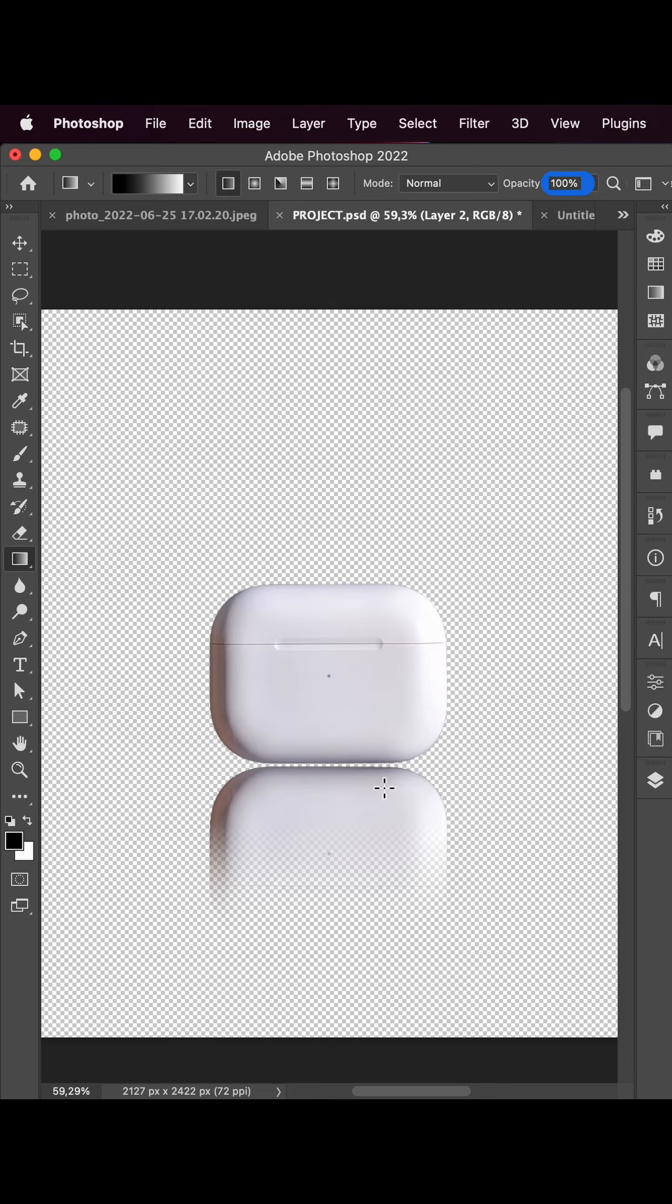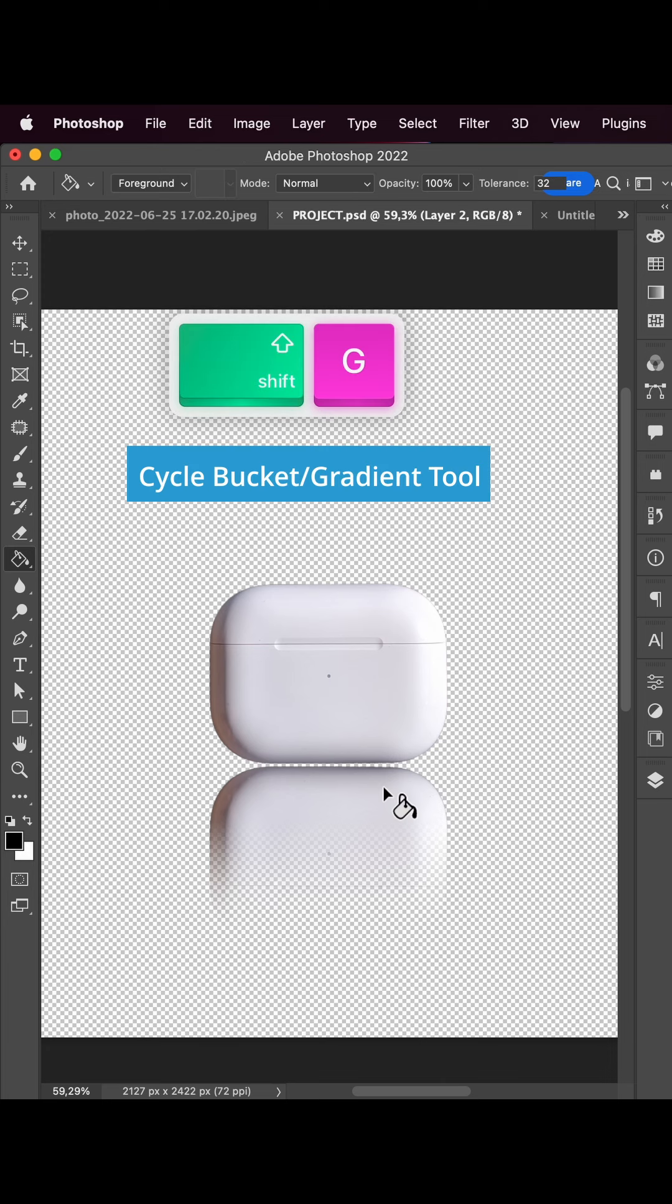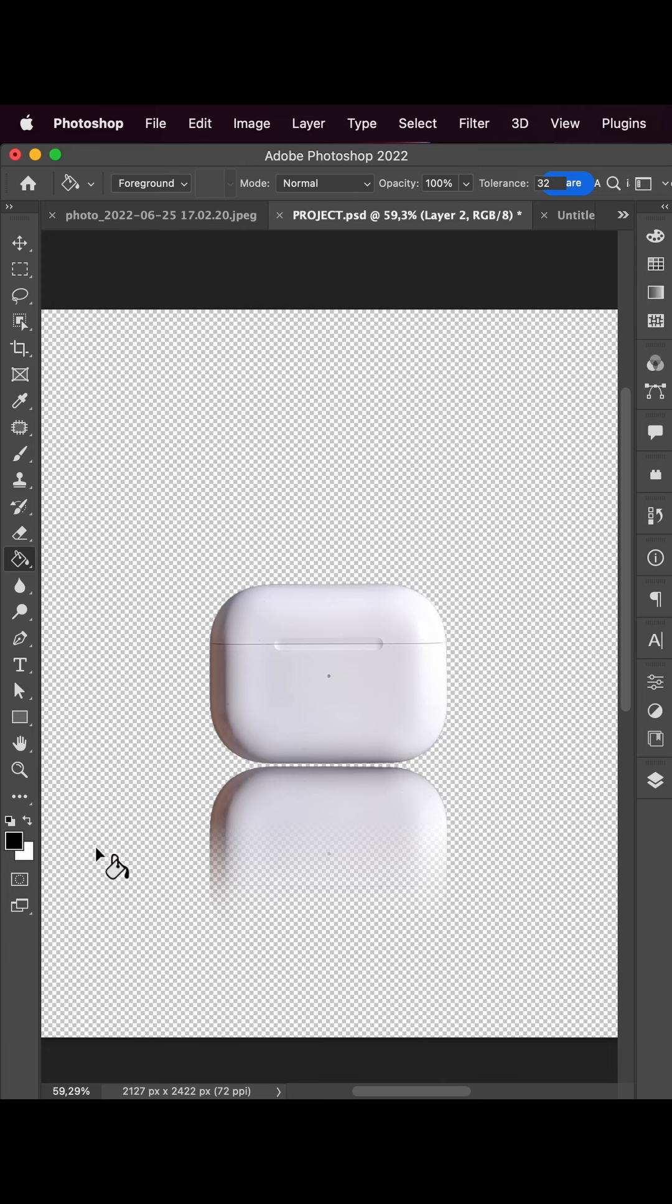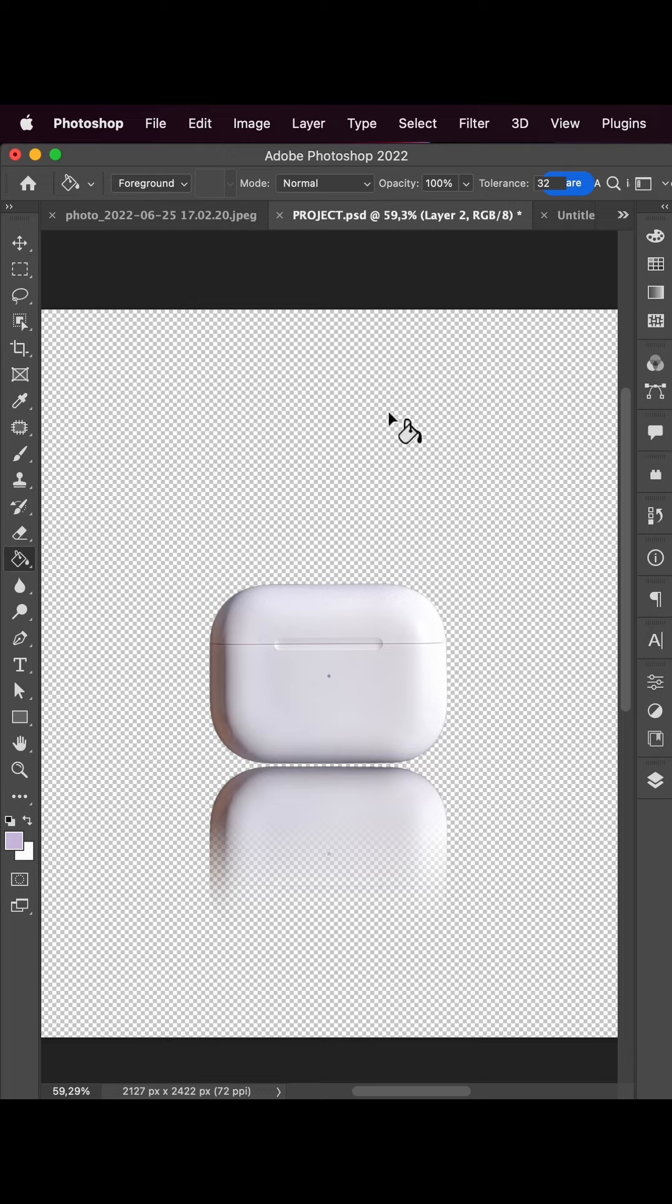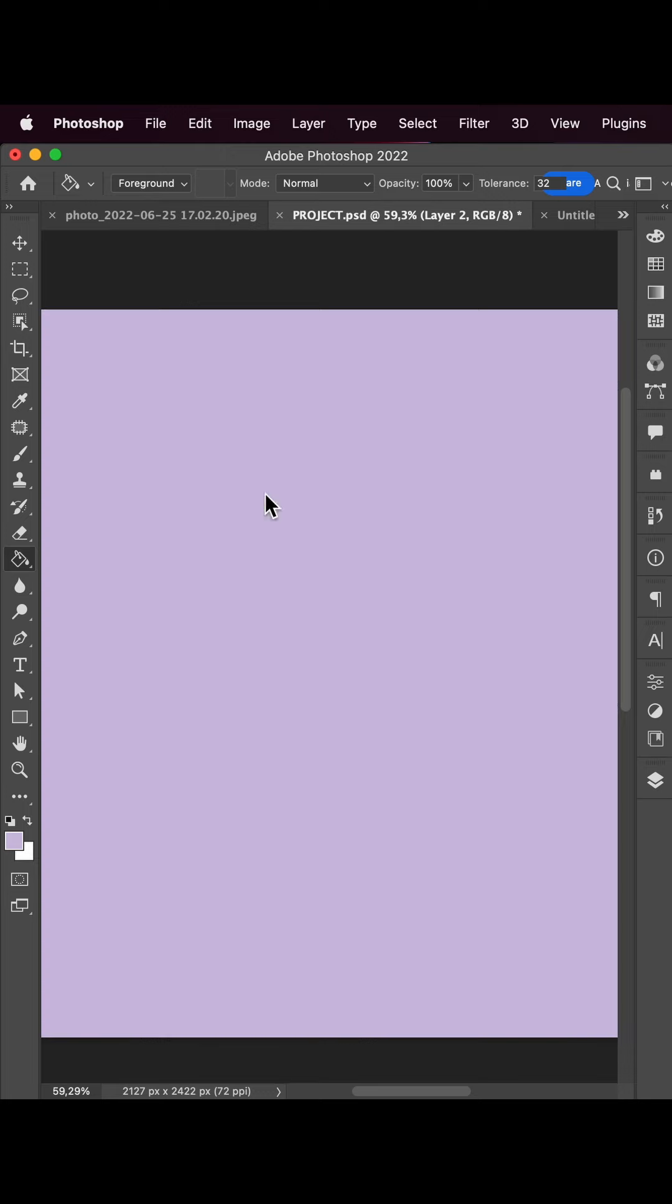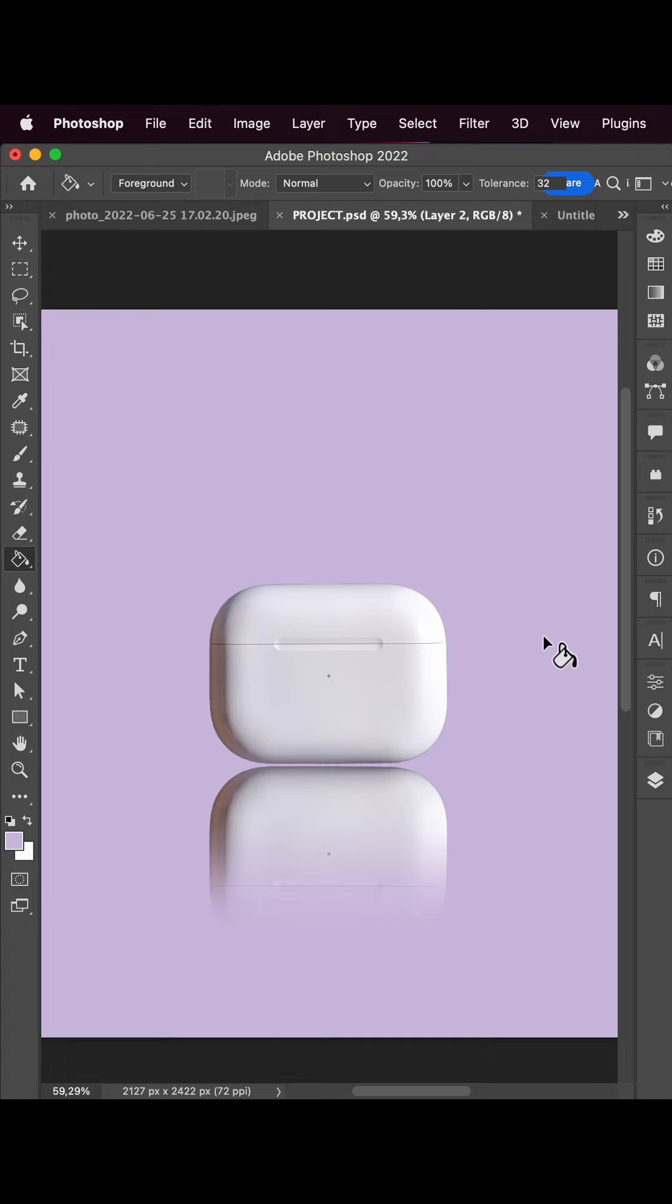Now all we need to do is add a background layer with Command+Shift+N and let's use the paint bucket tool, cycle with Shift+G, and let's choose a beautiful color. Bring the background layer lower with Command+bracket.